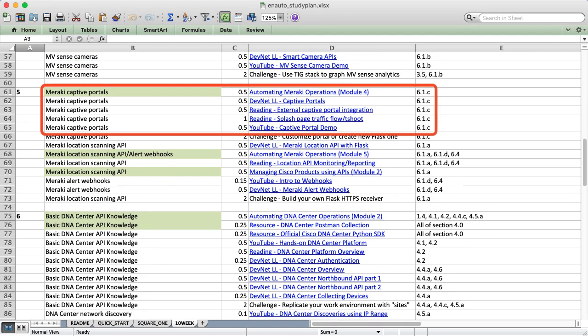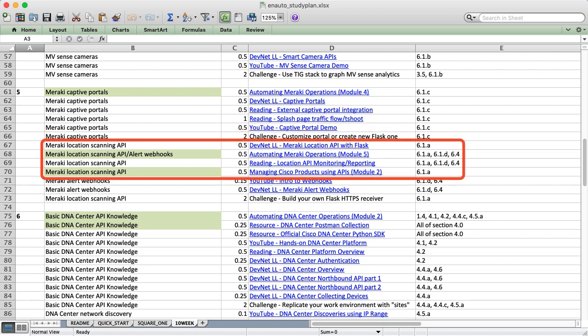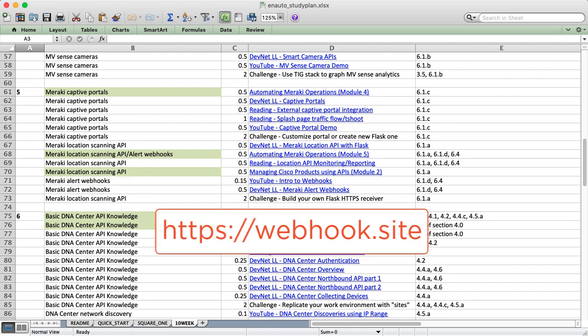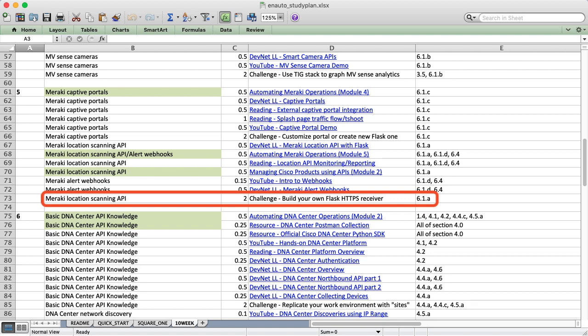Week 5 starts with Meraki Captive Portals, both the basic and external varieties. I'll test these out on my iPhone so you can see how they work from the perspective of a real client. The Meraki documentation is useful, but it's very complicated. After you learn about that, I'll challenge you to build your own external captive portal using Flask. Next, we move into the Location and Scanning API. We'll test this one using webhook.site and my personal iPhone. Webhook.site is just an HTTP receiver, and it's really useful for testing webhooks.